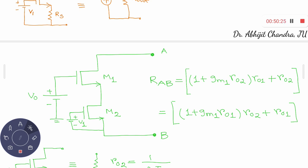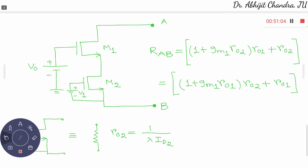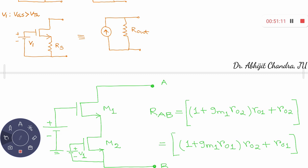You have now understood the common source amplifier stage with degeneration in isolation, the common source amplifier stage with current source load in isolation, and how to realize the current source using a single NMOS or PMOS, or by invoking the notion of degeneration into the design of a current source. In the next class, we will discuss the common drain stage and the common gate stage.